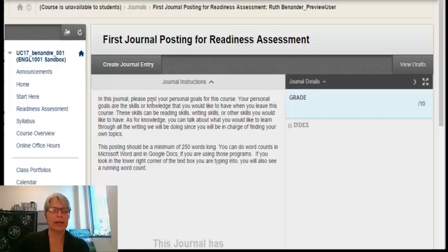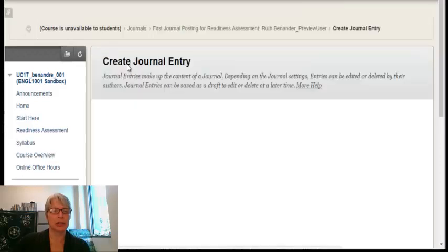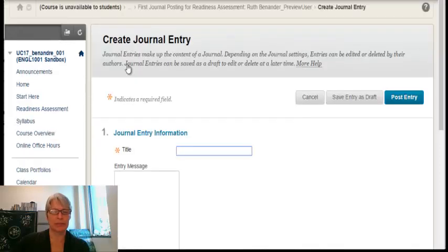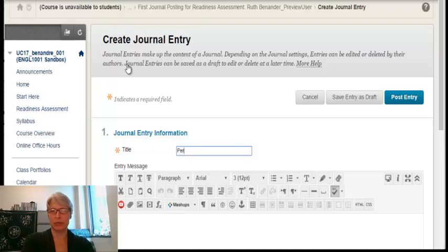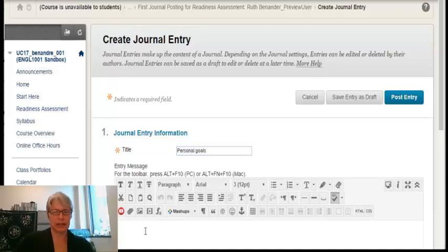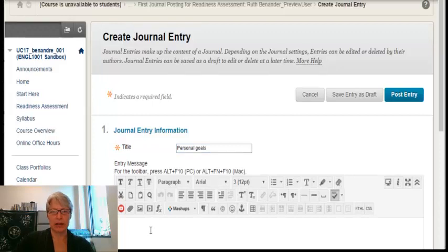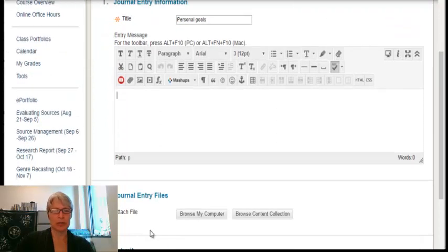So what I need to do now is click on Create Journal Entry, and I'm going to give it a title. And the title for this one will be Personal Goals. And then here I will type my personal goals.